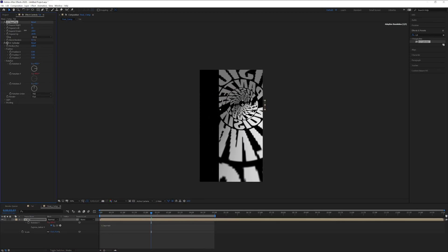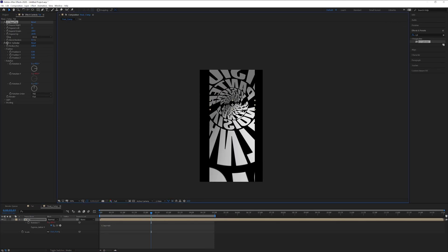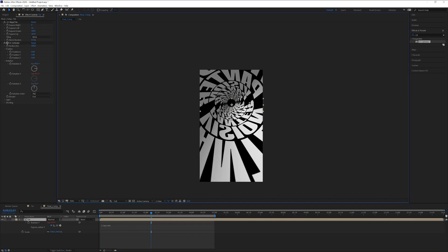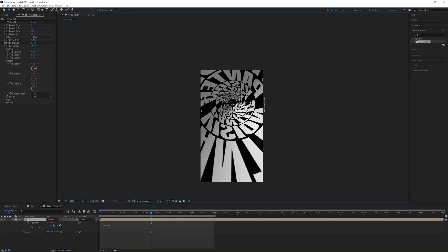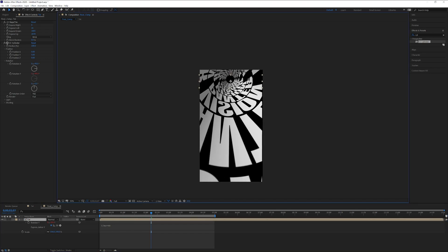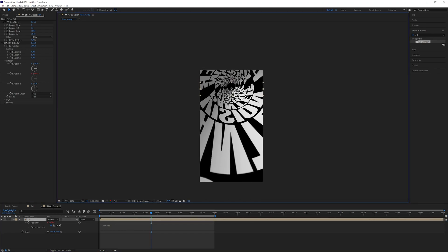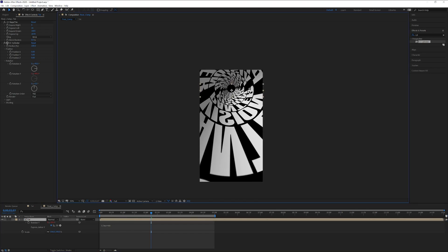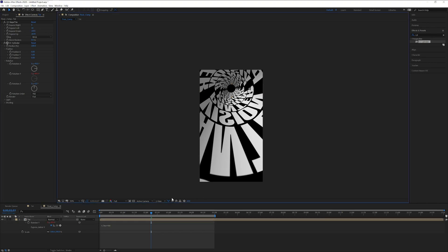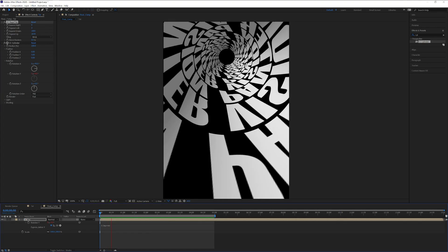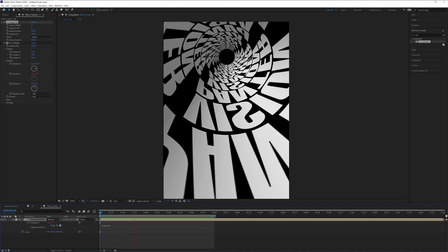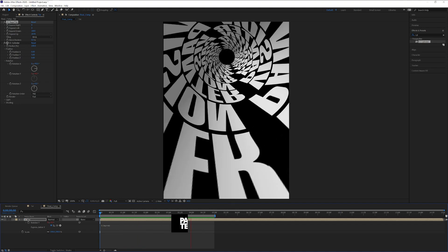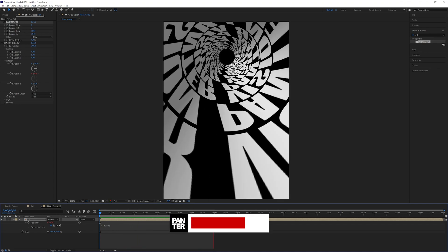Look at this — I made it super wide by decreasing the scale to 16, stretching it out a lot. Here you can see it spinning. And yeah, that was it!